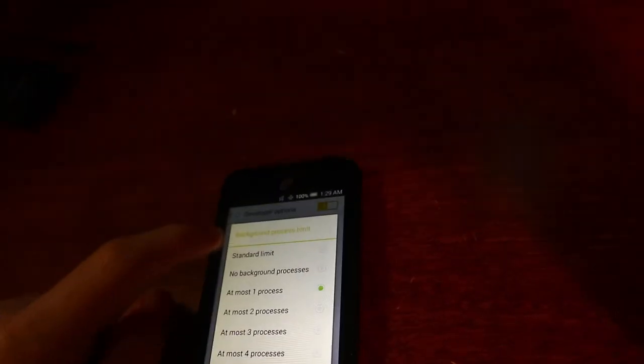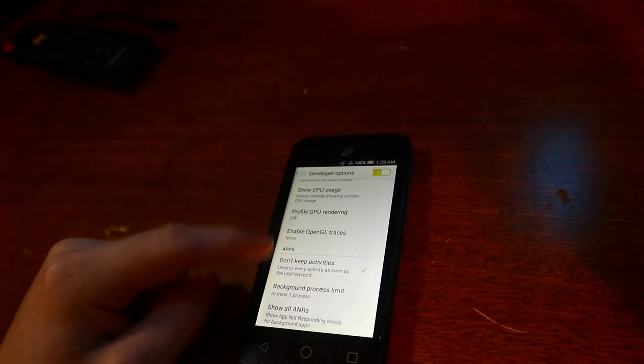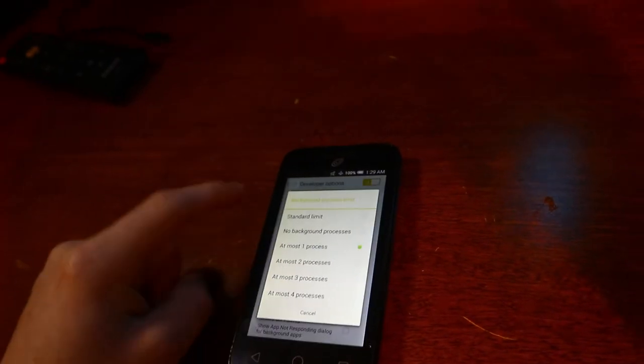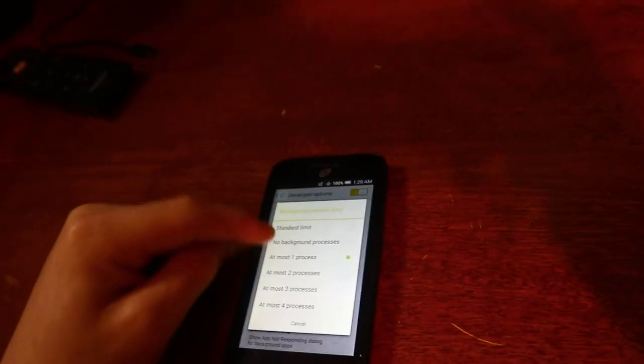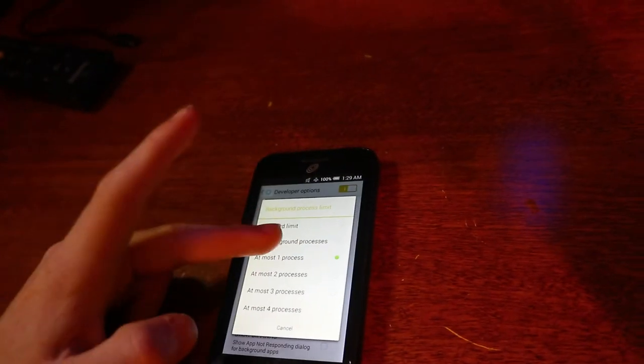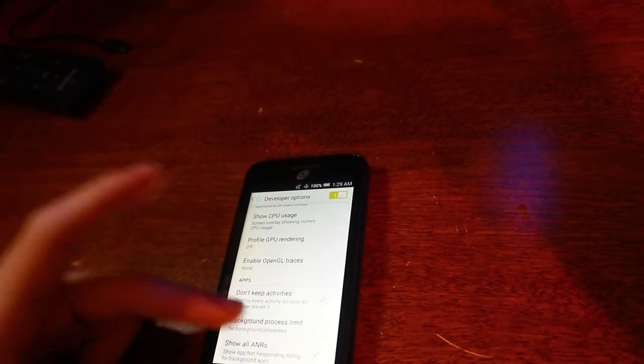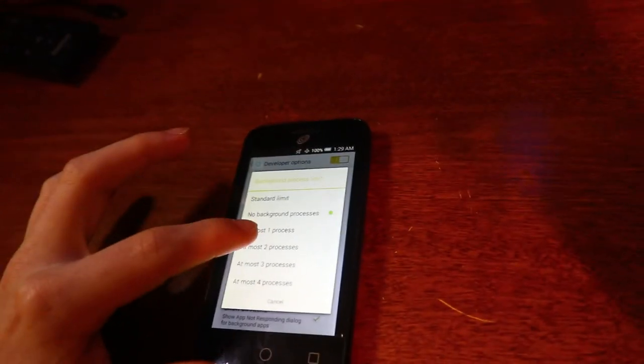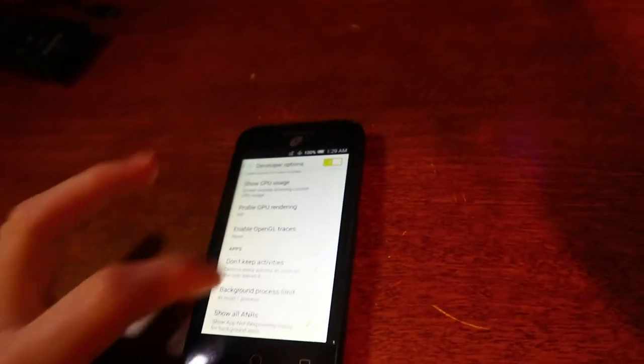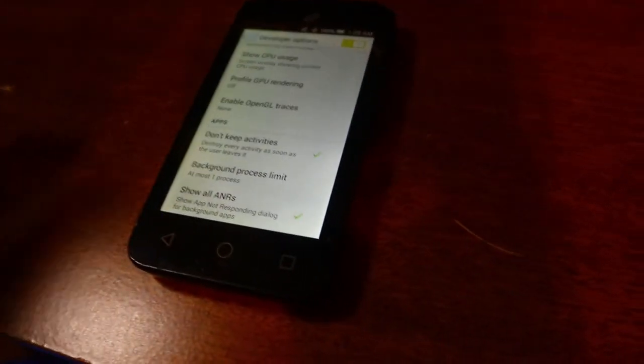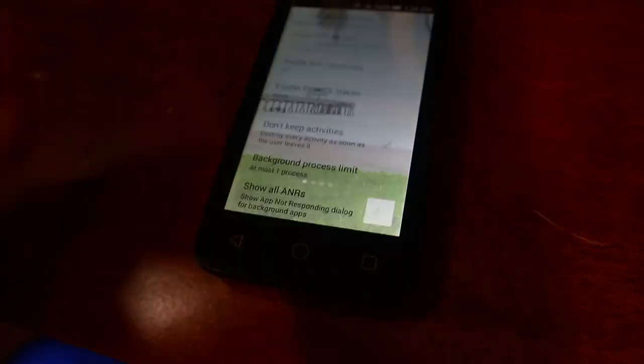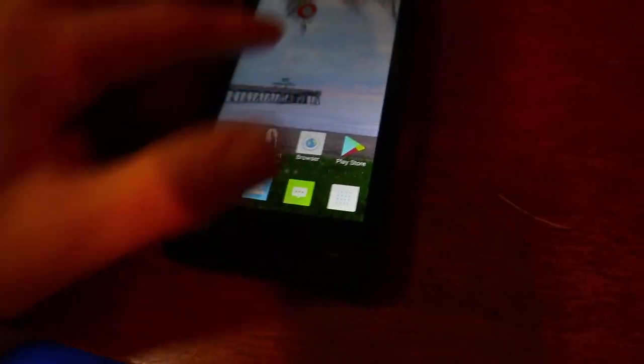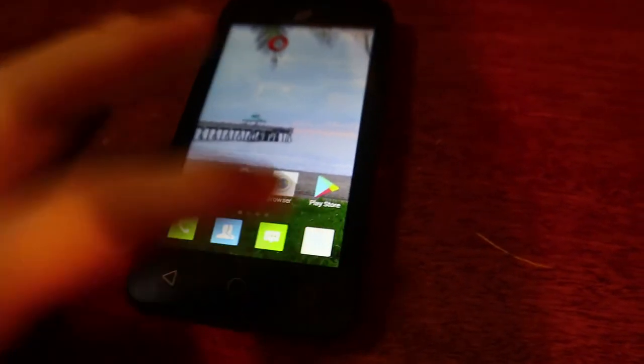This will make sure only one process remains in the background and it will prioritize Google. If you had it on no background processes, you'll have issues because if you try to download an app and you don't stay on the Google Play Store while it's downloading, it'll just stop. I recommend having it set to one or two. The only bad thing about this is every time you restart your Chromebook, it changes it back to standard. I don't know why, but you'll have to change it. It does make it faster and even makes your phone faster.